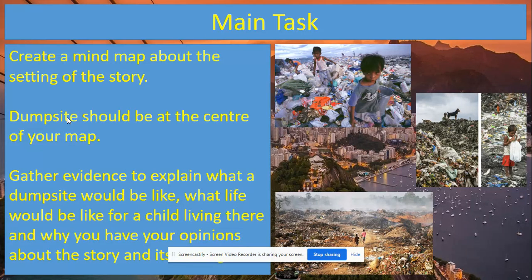Write as much as you can and try to link ideas together. For example, you might think life is hard — so from the word 'dump site' you could have 'life is hard,' and then around that you might have why, and the reasons you think life would be hard. What about life on the dump site would make it hard? People might be dirty or unhygienic — that's one of the ideas you might have. Think carefully about what you're going to put around the word 'dump site' and then what reasons, what evidence you've found that's going to come off there.